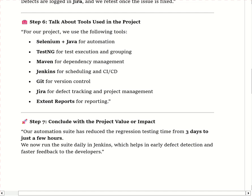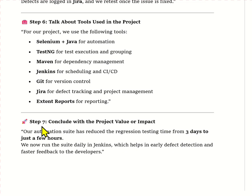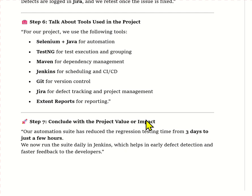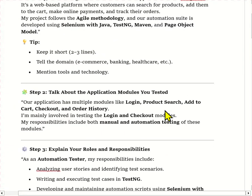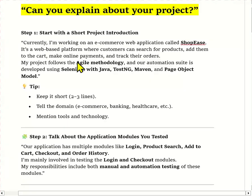At the end, conclude with the project value and impact. Explain it like: 'By automating our regression test cases, we have reduced the execution time from around 3 days to just 3 hours. Our Jenkins job runs daily and provides quick feedback to the developer, which has improved our sprint delivery and reduced manual effort.' In this way, you have to explain this question in the interview.